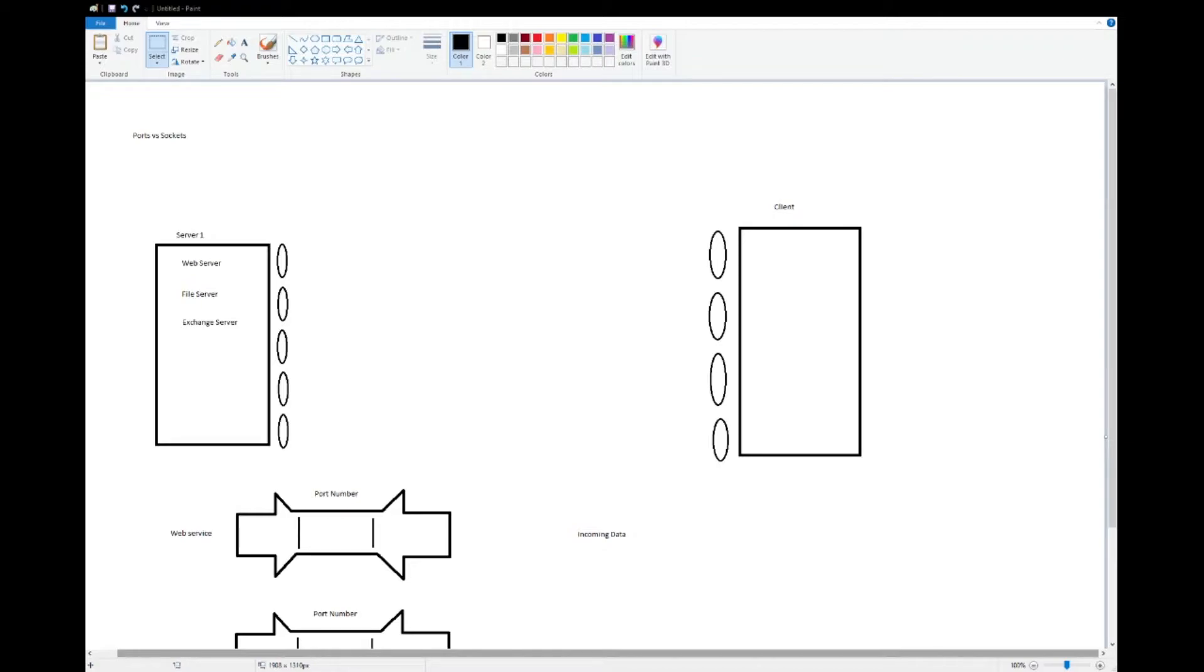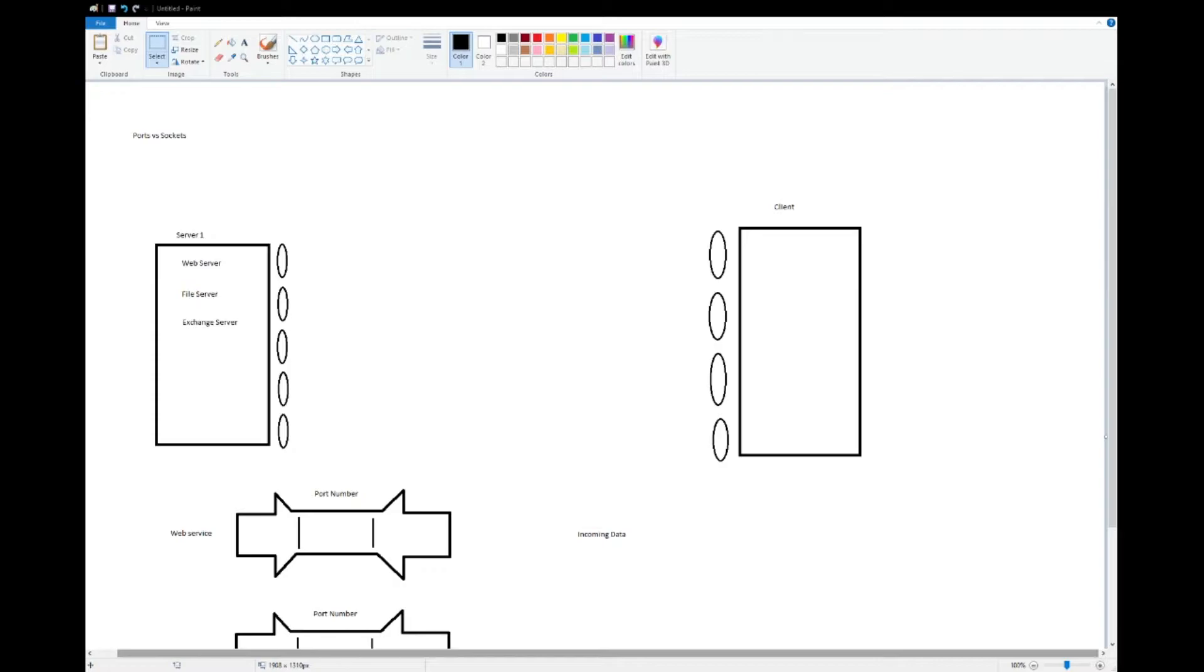Ports first. You'll probably see this in your networking or security class. A port is basically a place where data comes out of or goes into. Think of it like a digital switch on your switchboard of your computer. It is a logical way for the computer to send information to a particular place.